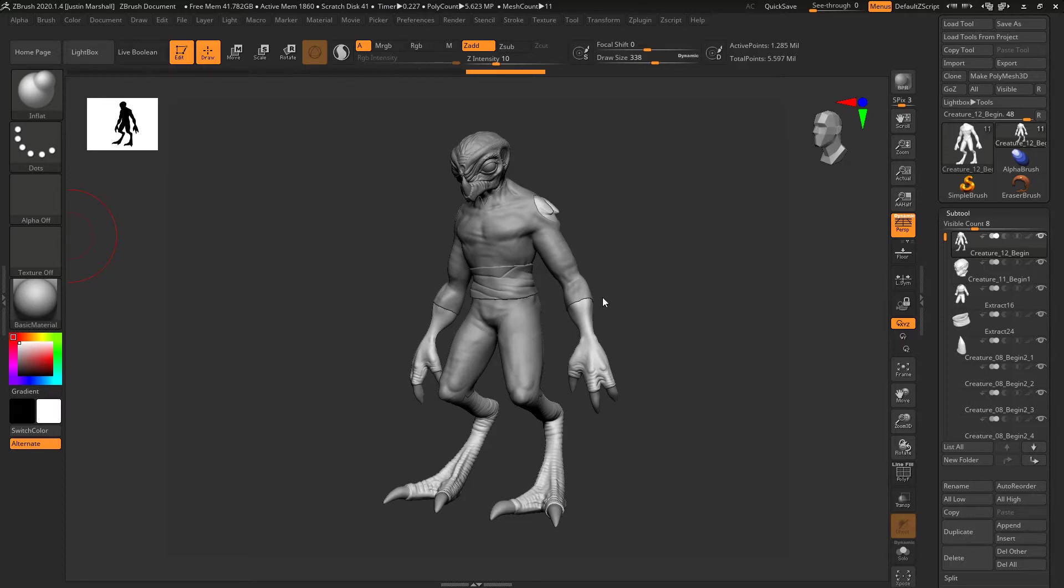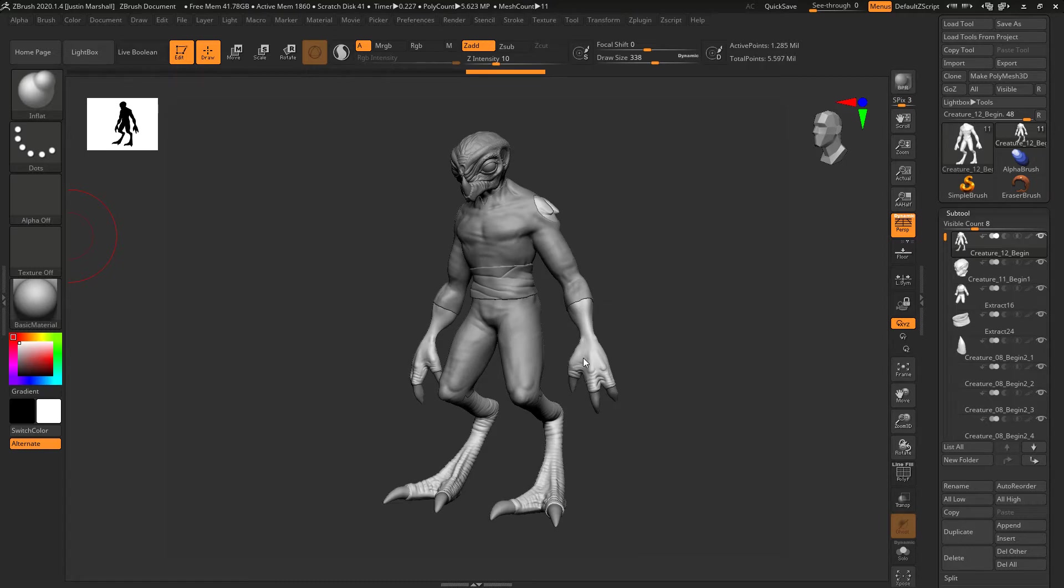ZBrush works really well with Maya. All we have to do is export out this model, or a version of it, so we know what to build the pieces on top of, and then we'll bring those back into ZBrush.